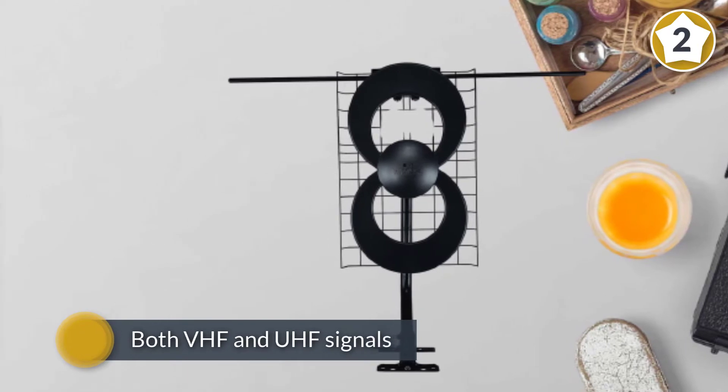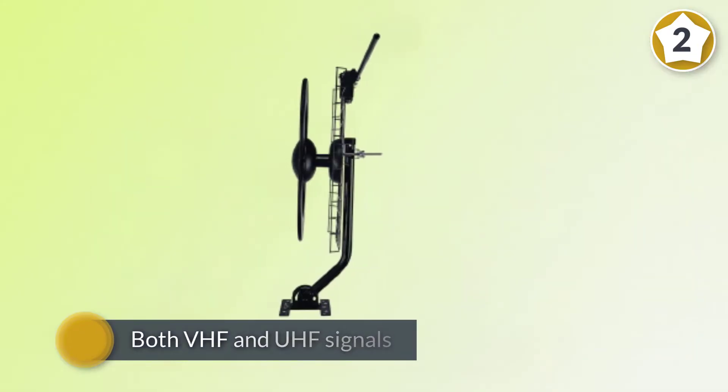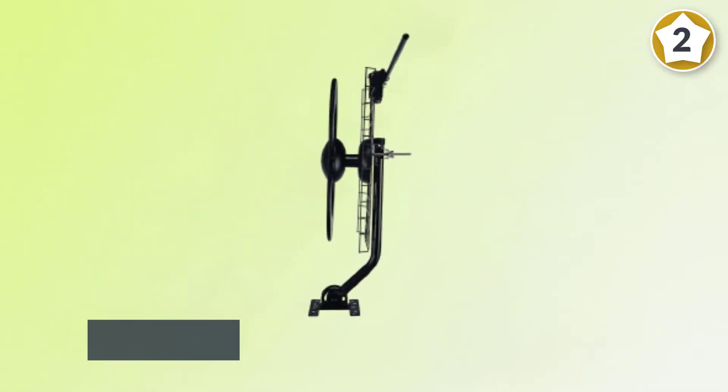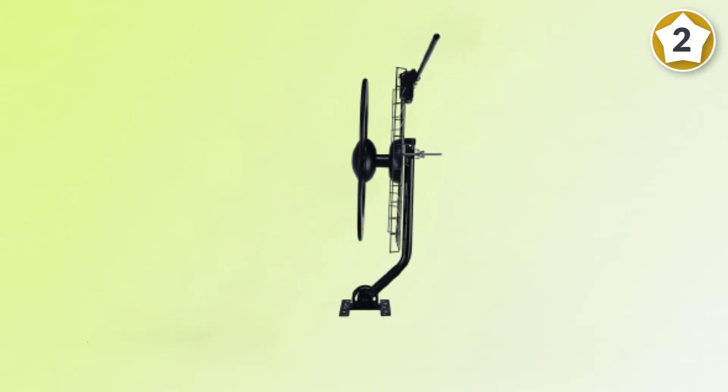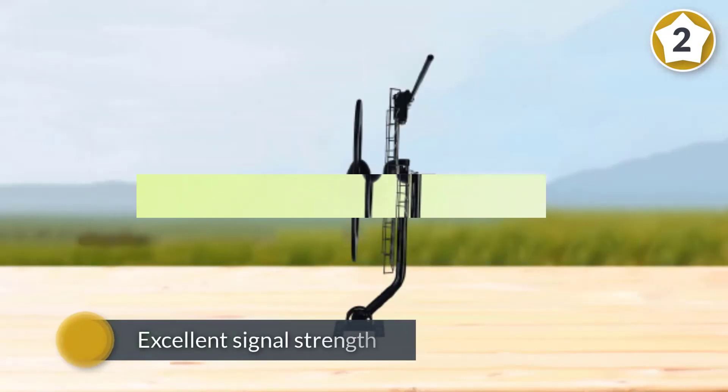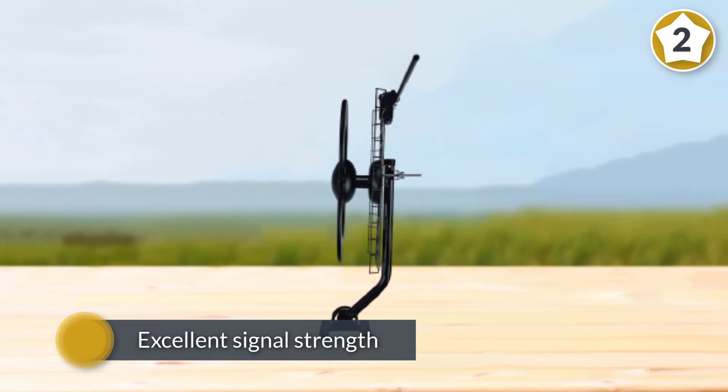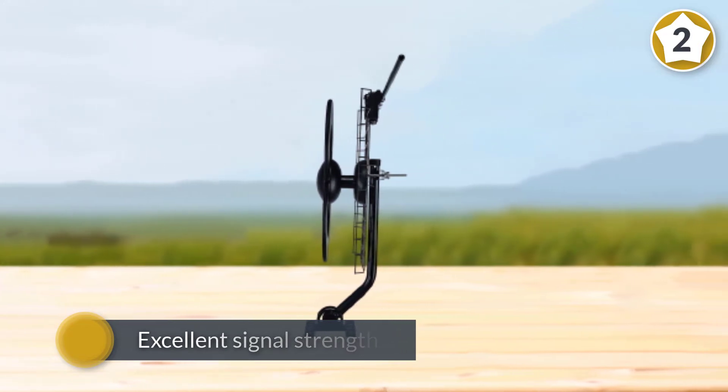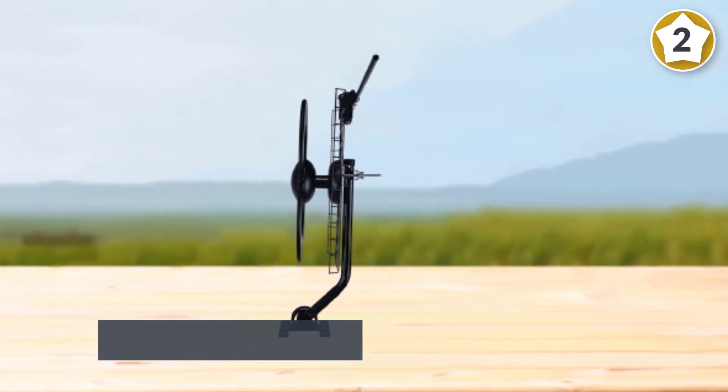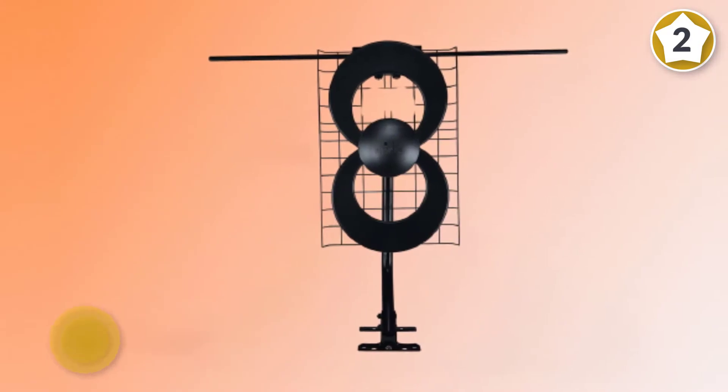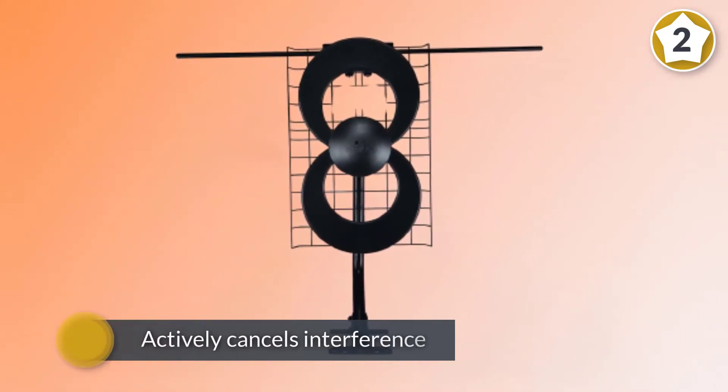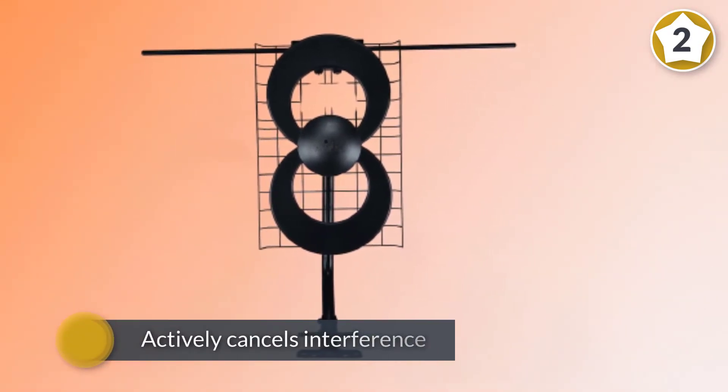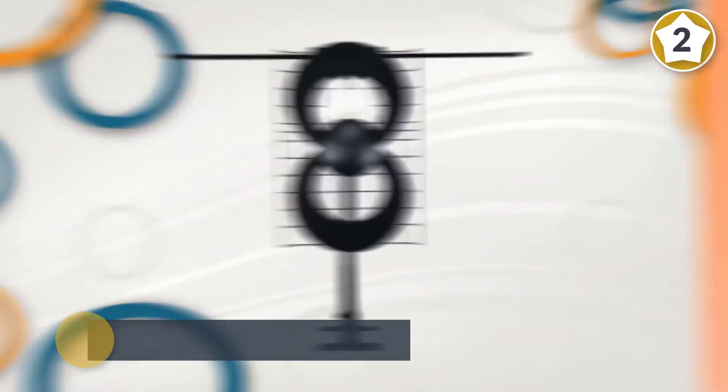ClearStream's patented antenna design gives excellent signal strength and actively cancels interference that could weaken signals. While it's not technically an omnidirectional antenna, you will find the beam ClearStream antennas to be quite large, meaning you will have more success picking up broadcast signals from different directions when compared to more traditional unidirectional antennas.